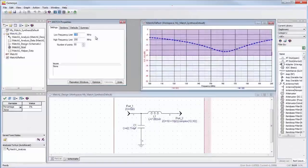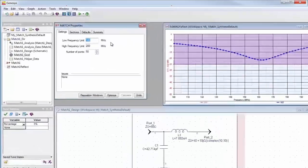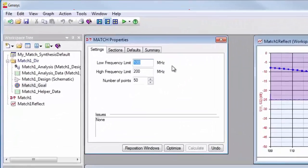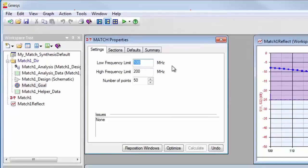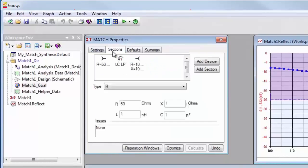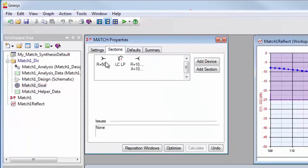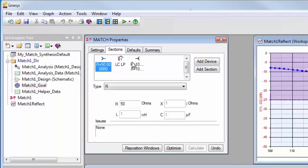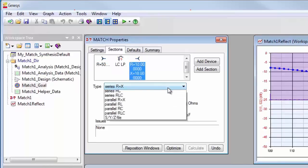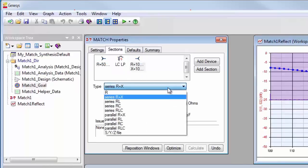Now I'll synthesize an impedance matching network. I'll set my low and high frequency limits. The input impedance is set to 50 ohms. The output impedance can be any combination of RLC, real, and imaginary values.